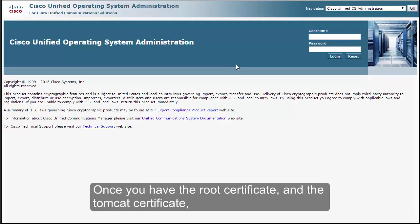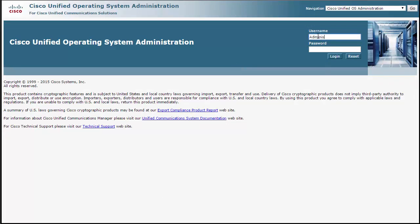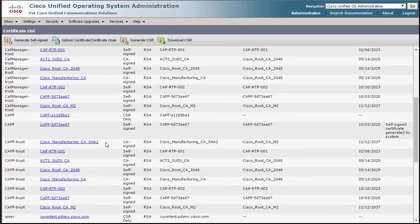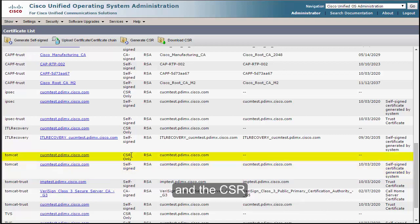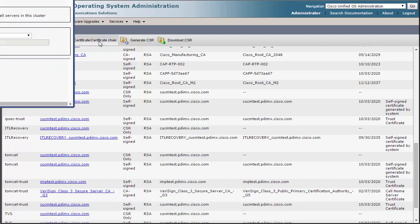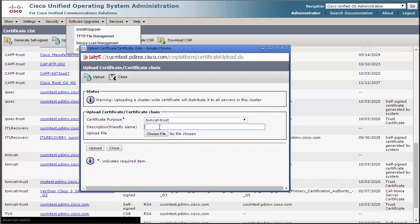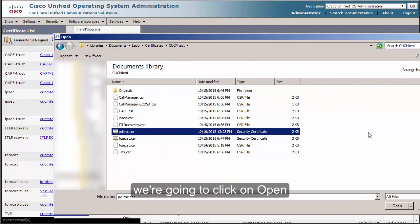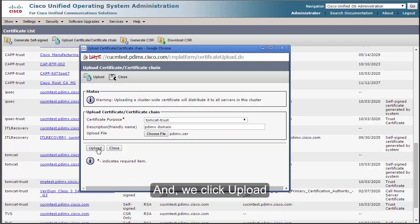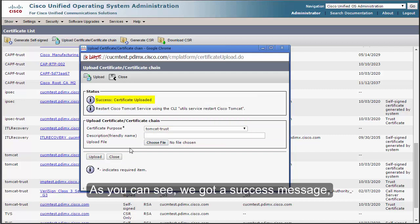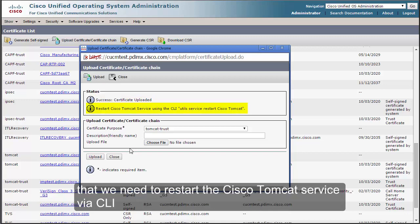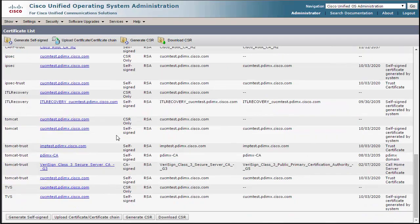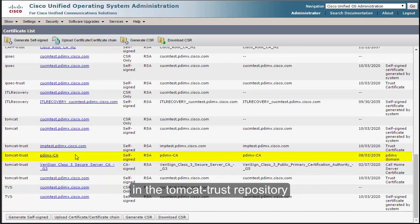Now that we have the root certificate and the Tomcat certificate, we go back to the OS Admin page, log in, and navigate to Security, Certificate Management. Click Find to confirm the existing certificates. We can see the self-signed Tomcat certificate and the CSR. Click Upload Certificate/Certificate Chain, choose Tomcat-Trust, select the root certificate for our domain (pdimx.cer), click Open, and click Upload. We get a success message and a warning that we need to restart the Cisco Tomcat service via CLI. We'll do that after uploading the signed Tomcat certificate.